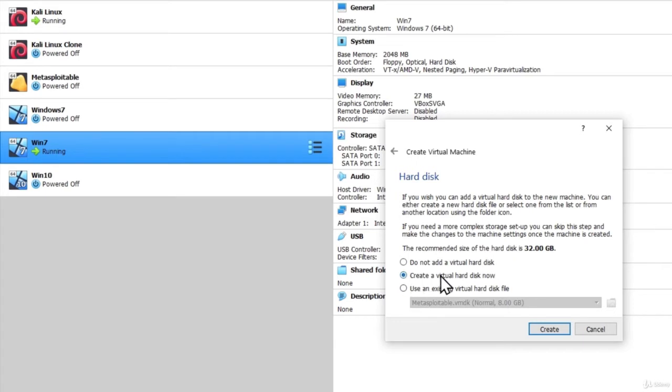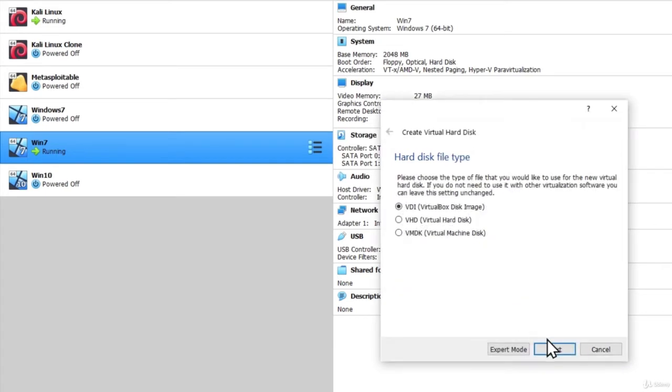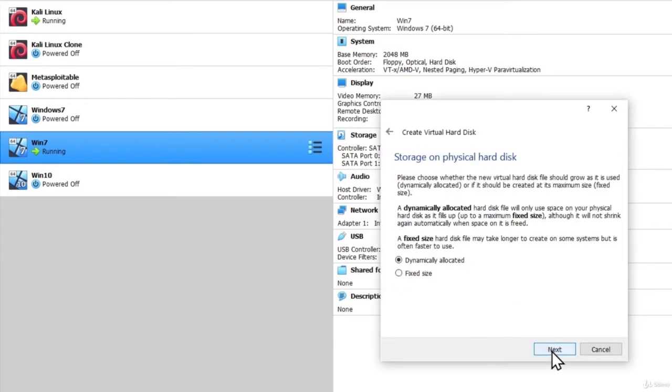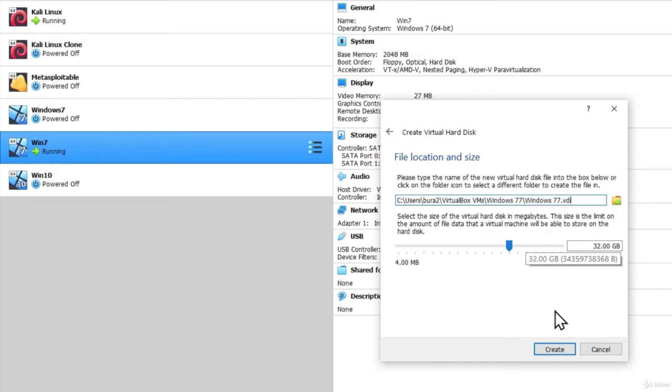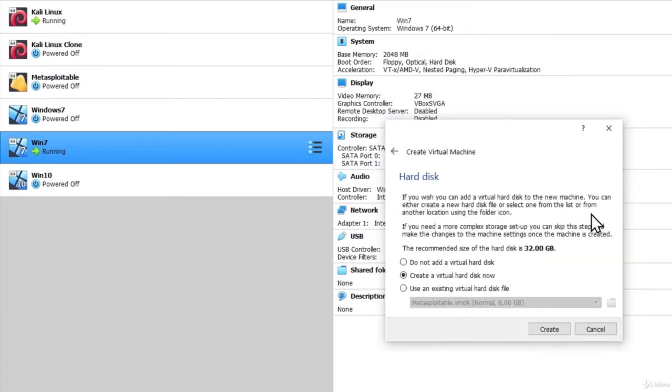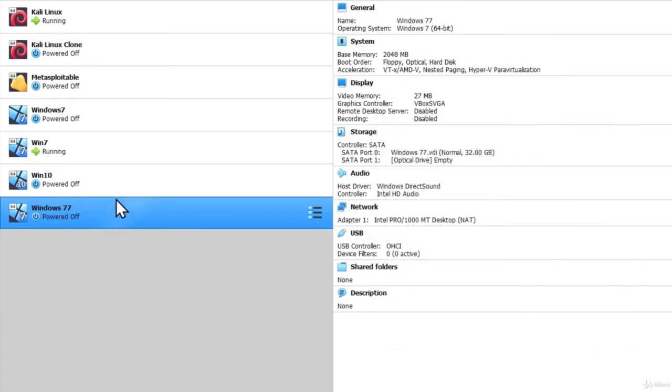Right here, select Create a virtual hard disk now. Click on Next. Next, Next. Here you can select the hard disk size. You don't need to go too much, you can just choose something like 20 to 30 GB. Click on Create. And your virtual machine will be right here.